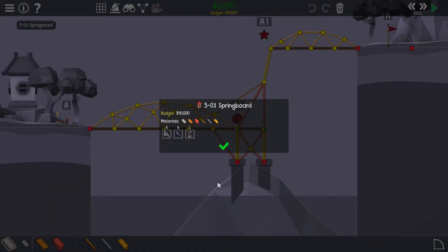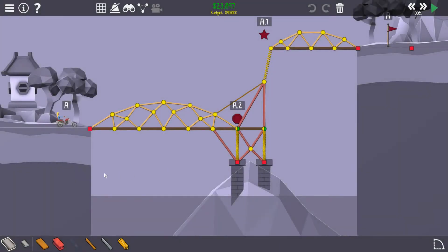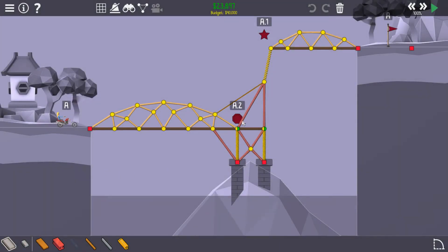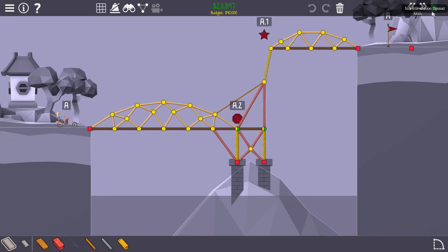503 Springboard, quite complicated what happens here. So let's have a look. Motorcycle stops on this platform, it releases, launching it up into the air onto this platform and to the finish. Not so complicated really, but let's see how it looks.